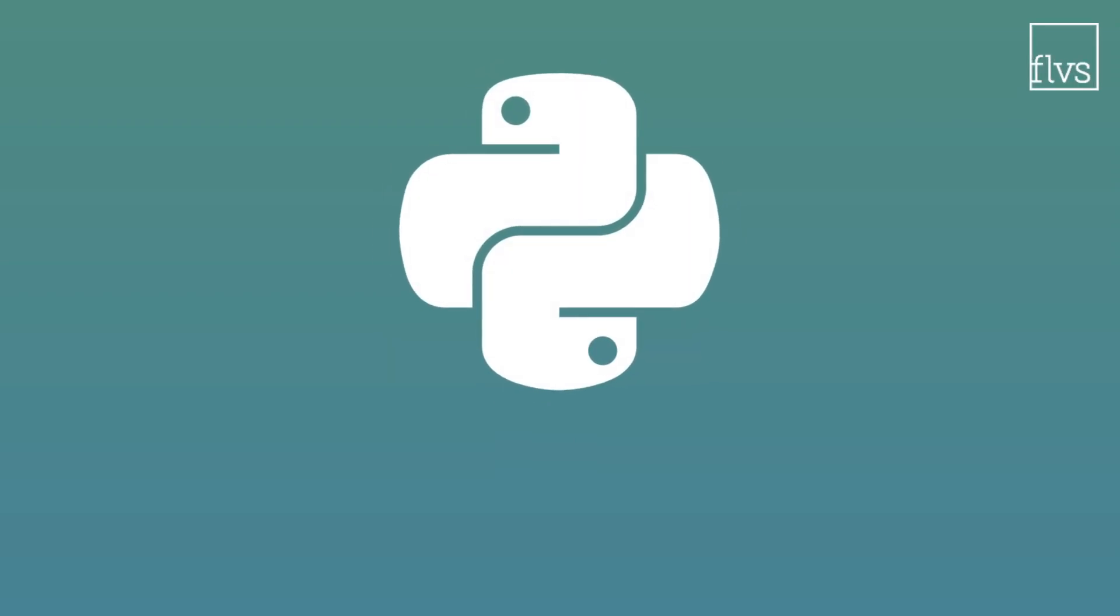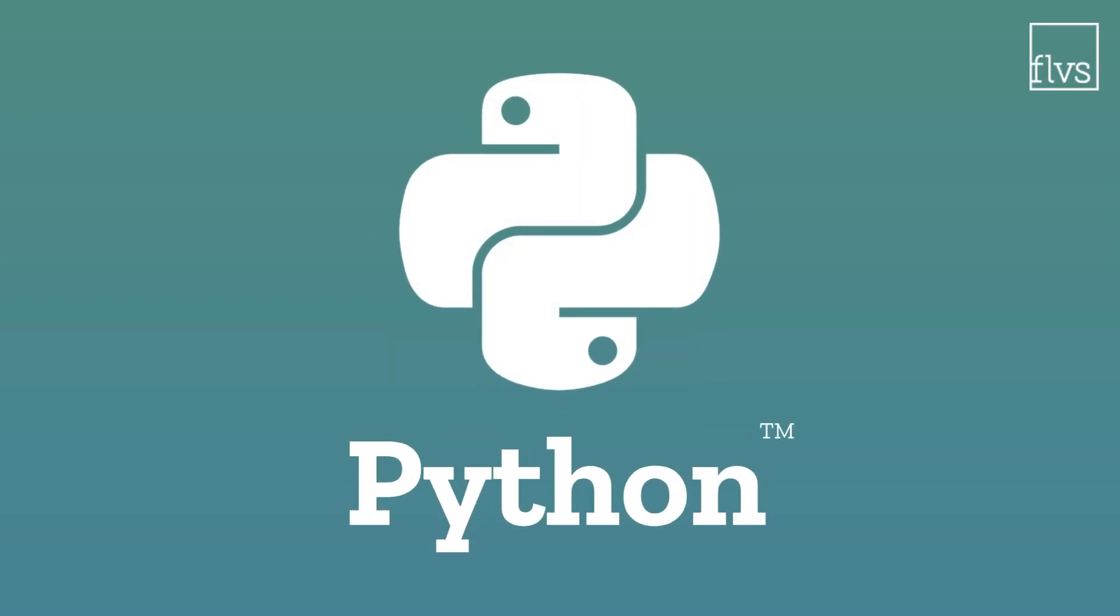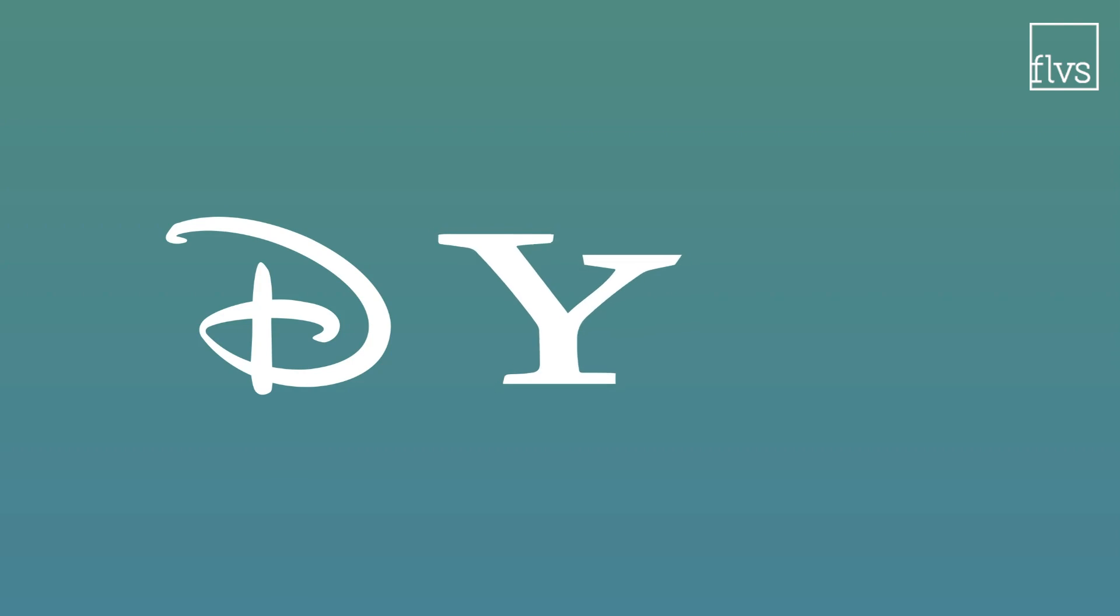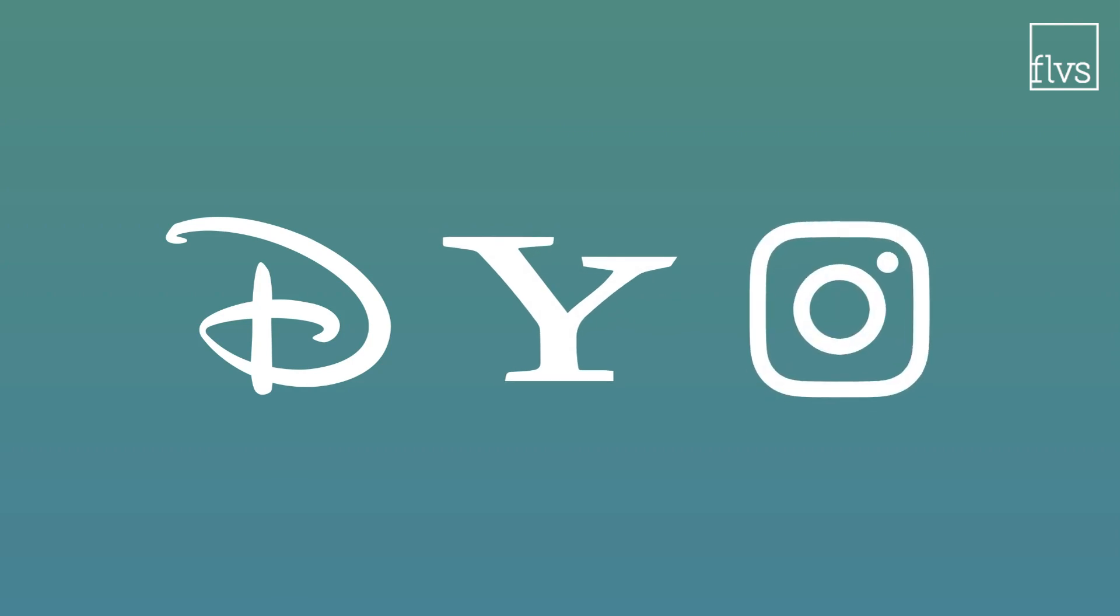There are Pythons, and then there's Python. The latter is a great coding language for beginners. It's also used for advanced programming. Companies like Disney, Yahoo, and Instagram all use Python.